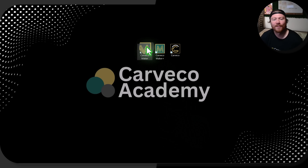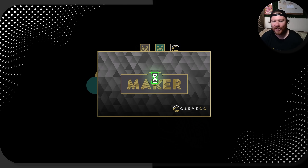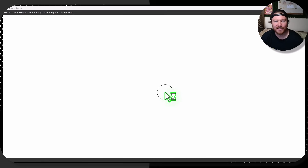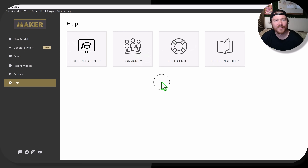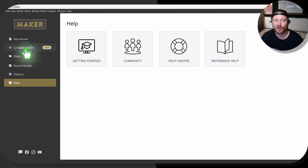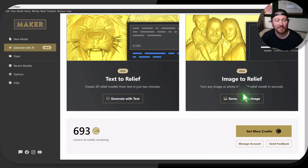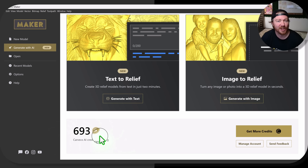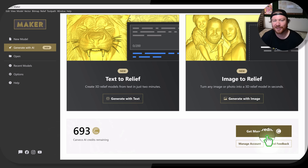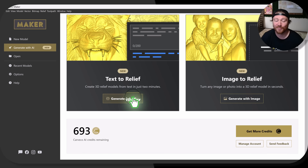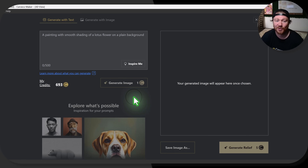No matter what version of Carveco you have, you can jump in and your familiar interface is going to pop up with Generate with AI. Go ahead and click that. You'll see Text to Relief, Image to Relief, and down here you'll see how many credits you have left as well as the ability to purchase more. Let's jump into Text to Relief.